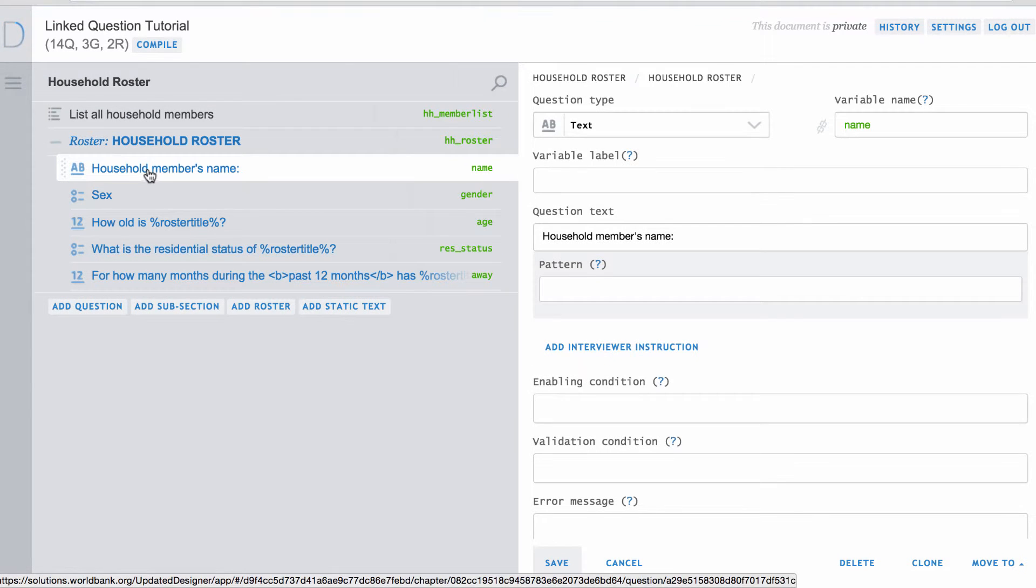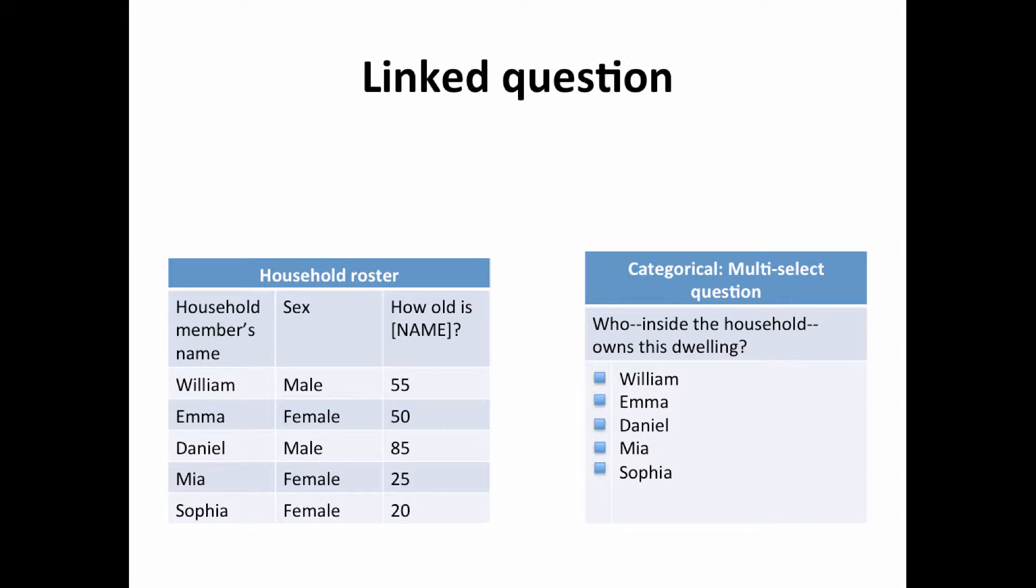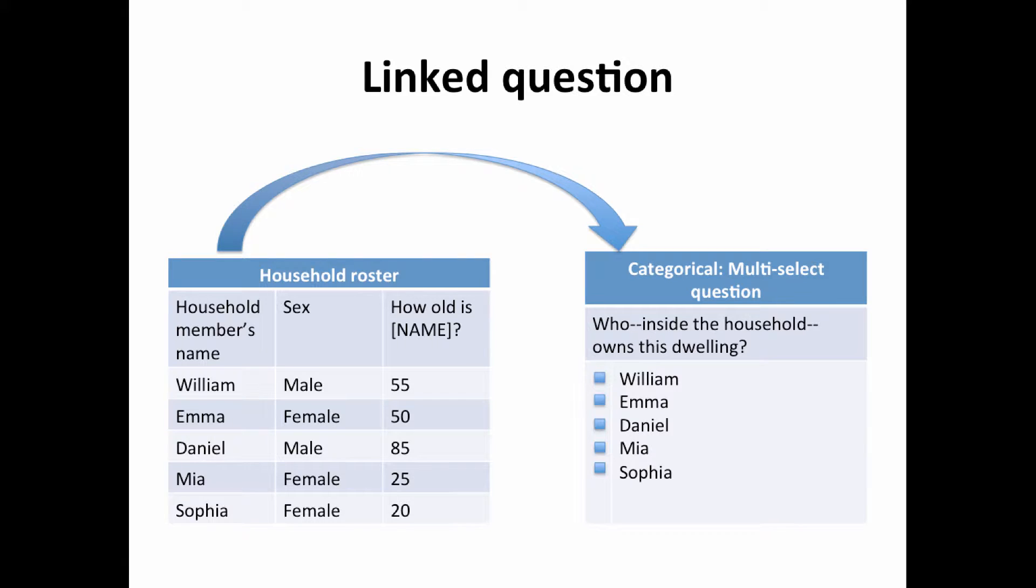You can link the dwelling ownership question with the member names question in the roster. By linking the questions, household member names from the household roster will be drawn in as answer options for the question in the dwelling section.